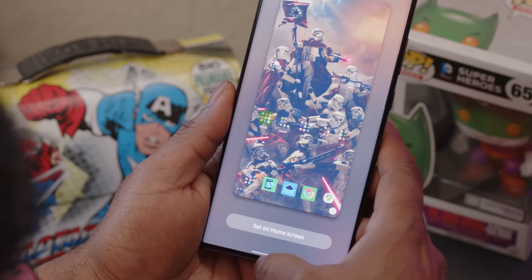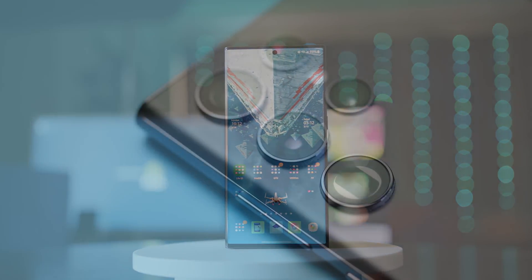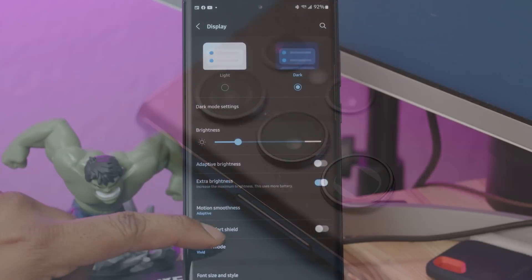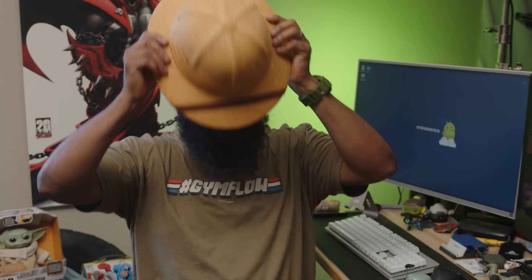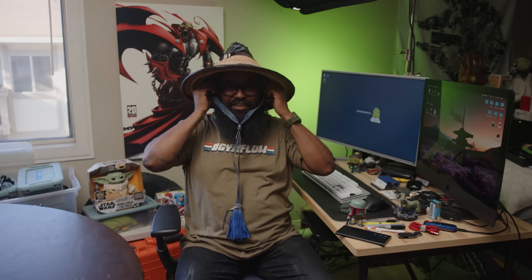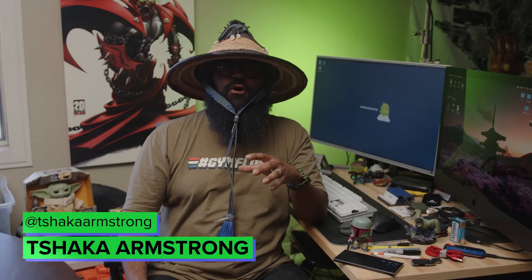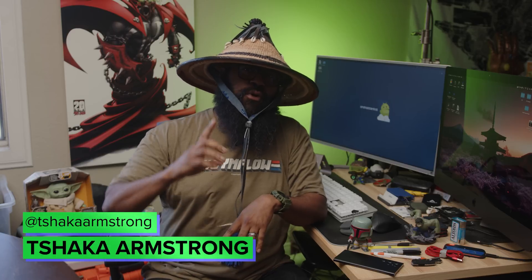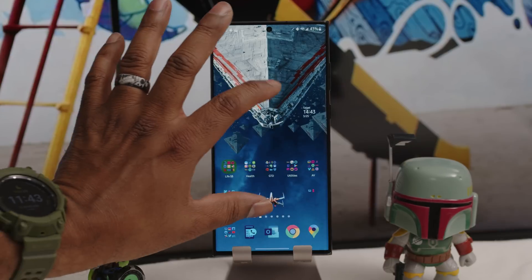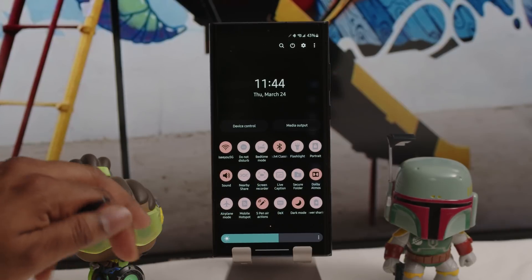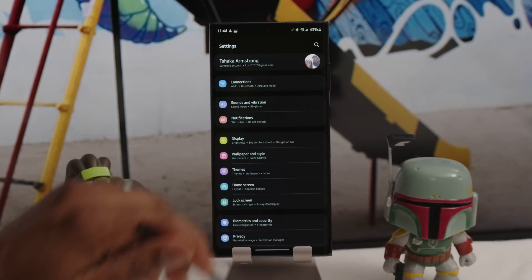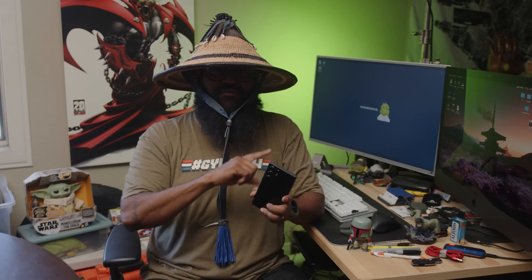We've given you our reviews of the S22 Ultra, shared its strengths and weaknesses, walked you through the cameras, the new processor, and One UI 4.1. But there's so much more to explore. With the Ultra moniker bestowed upon it, we're going to brave this digital jungle and go mining for features buried three or more menus deep to bring you this mini ultra guide: 14 tips, tricks, and buried features.